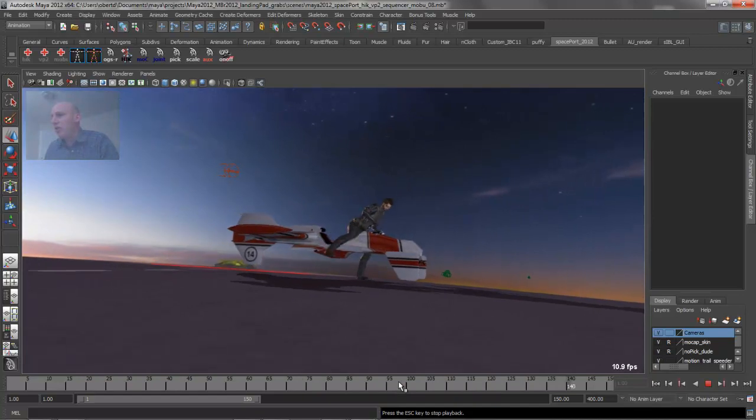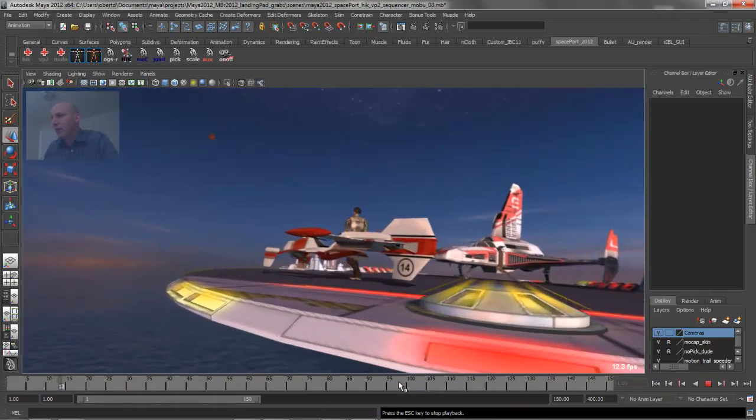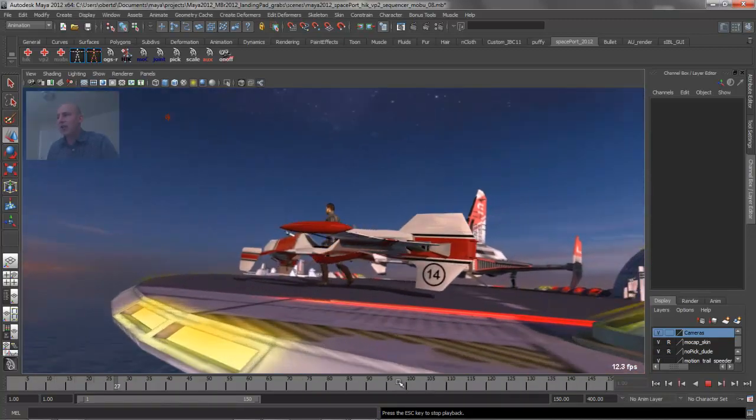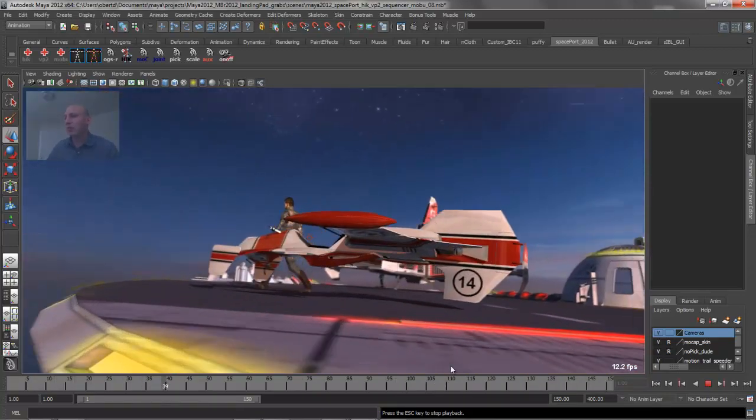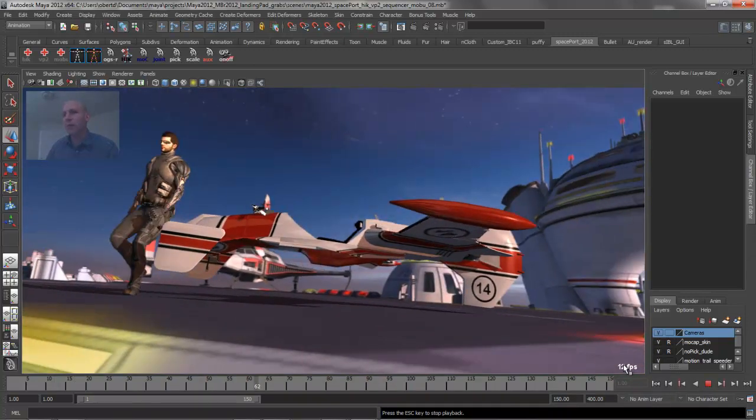You'll notice that in this scene, the second time it plays back, we're actually not really seeing the speed improvement at all. We're still hitting right around 12 frames a second.